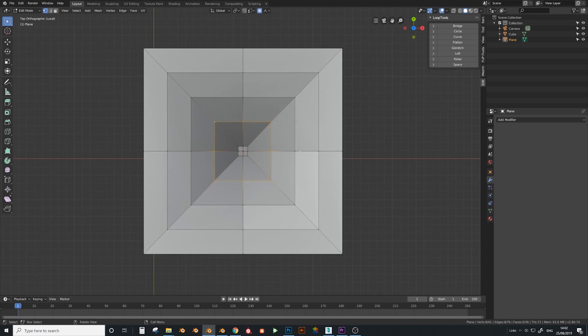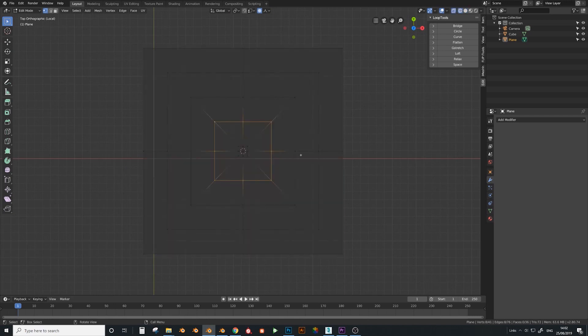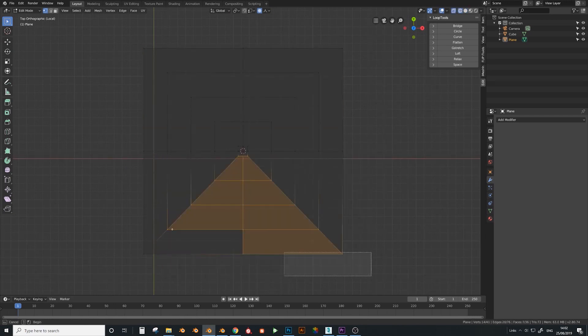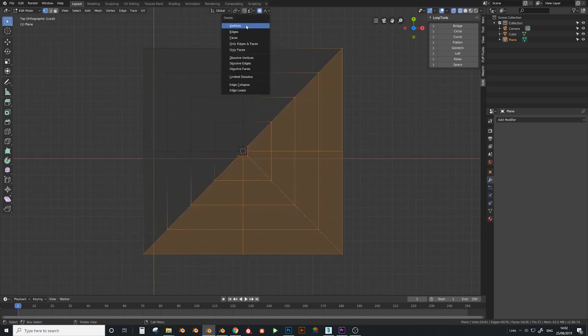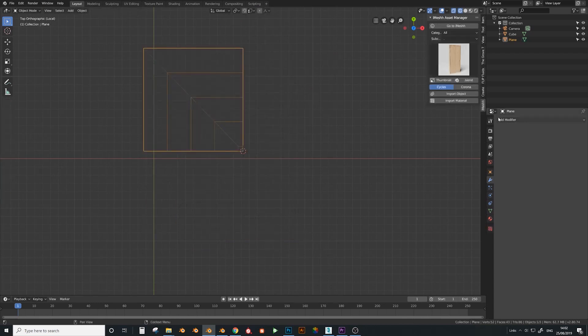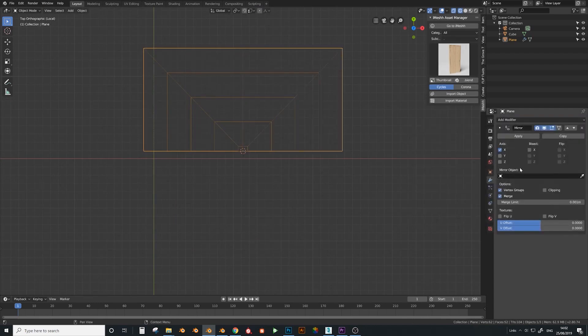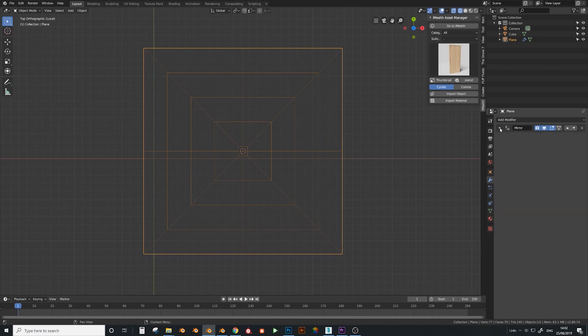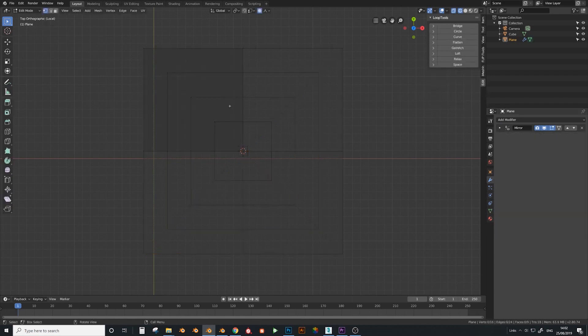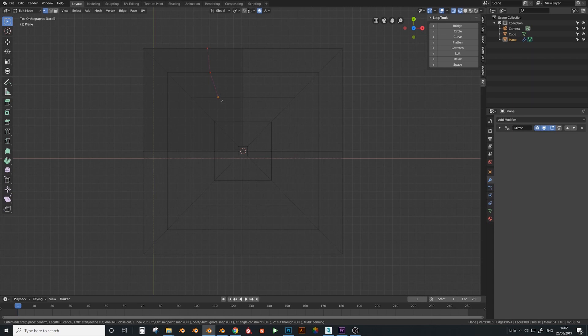Select all these, go into local mode and press G and Z with proportional editing turned on and set to sharp. Just try to make a nice little arch way like here.